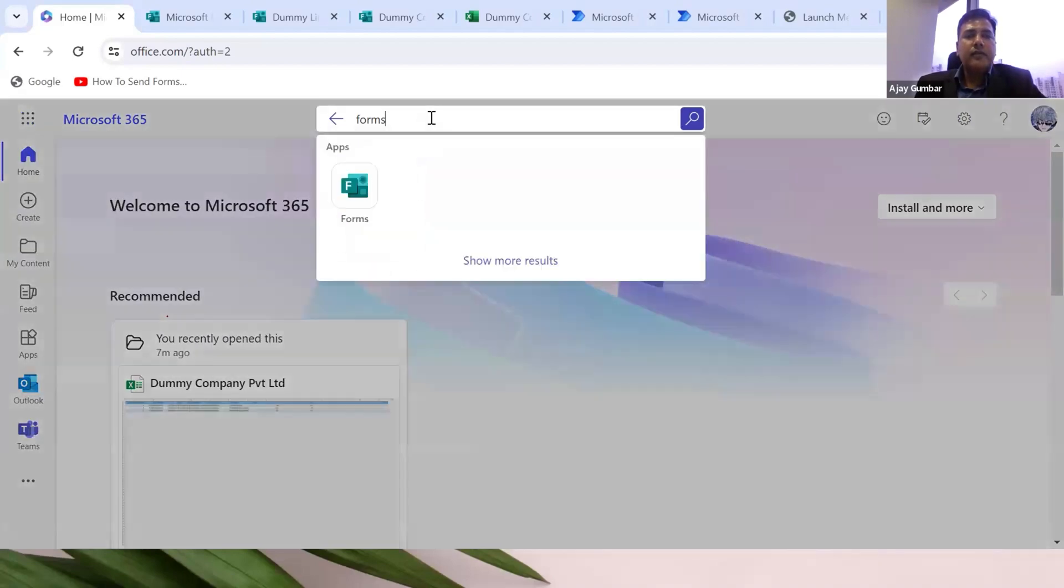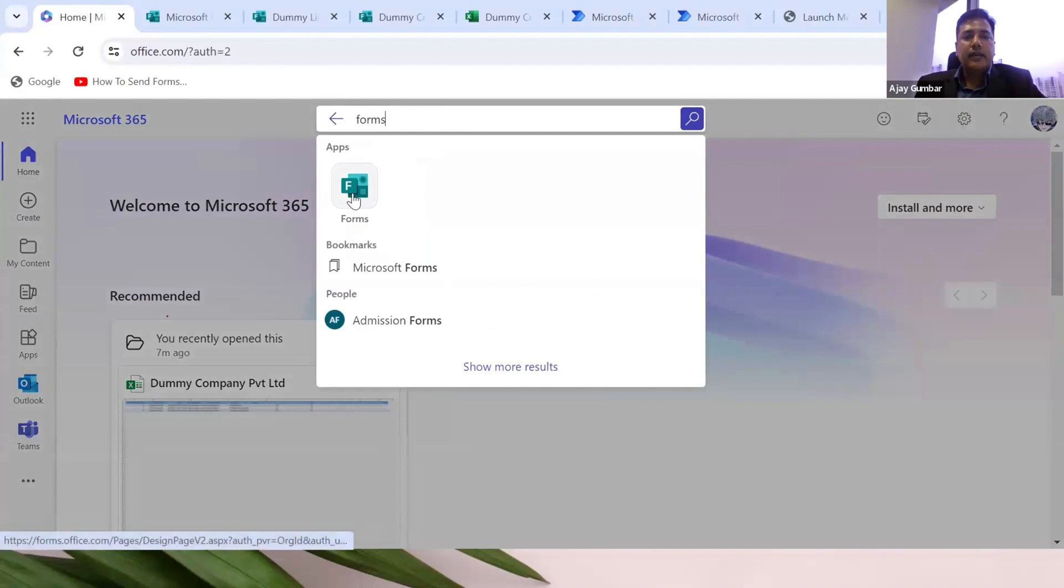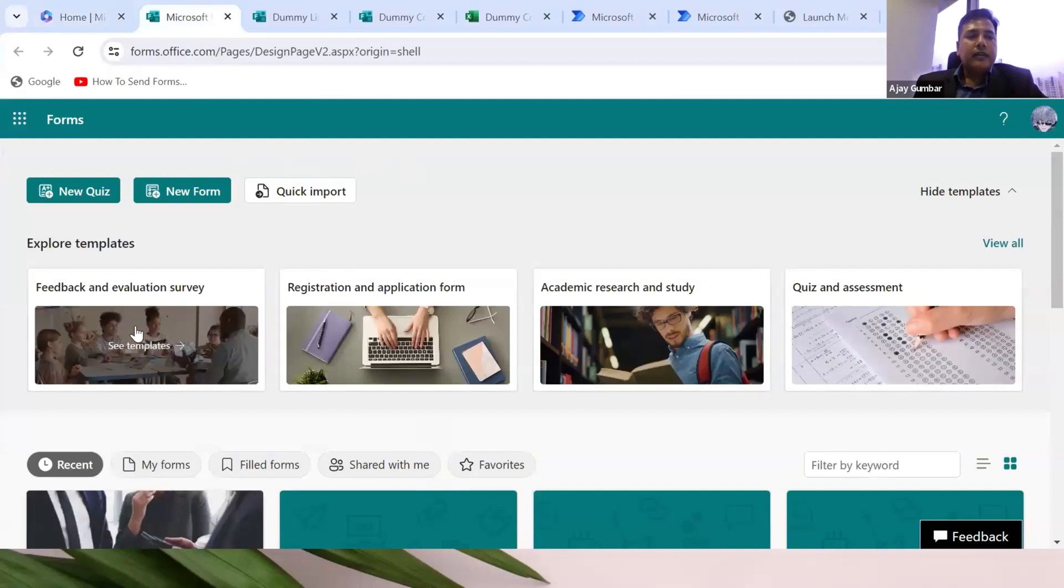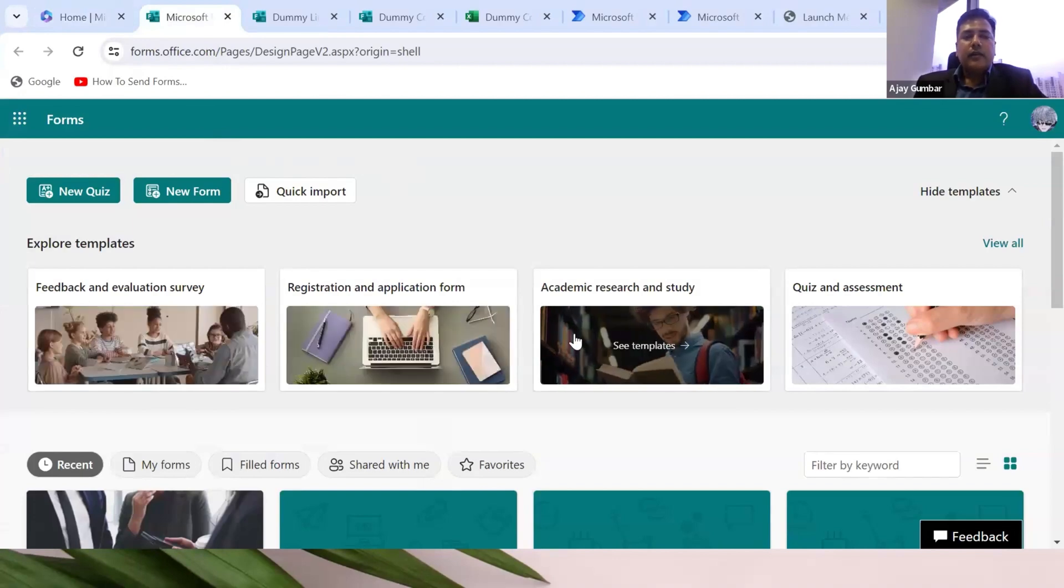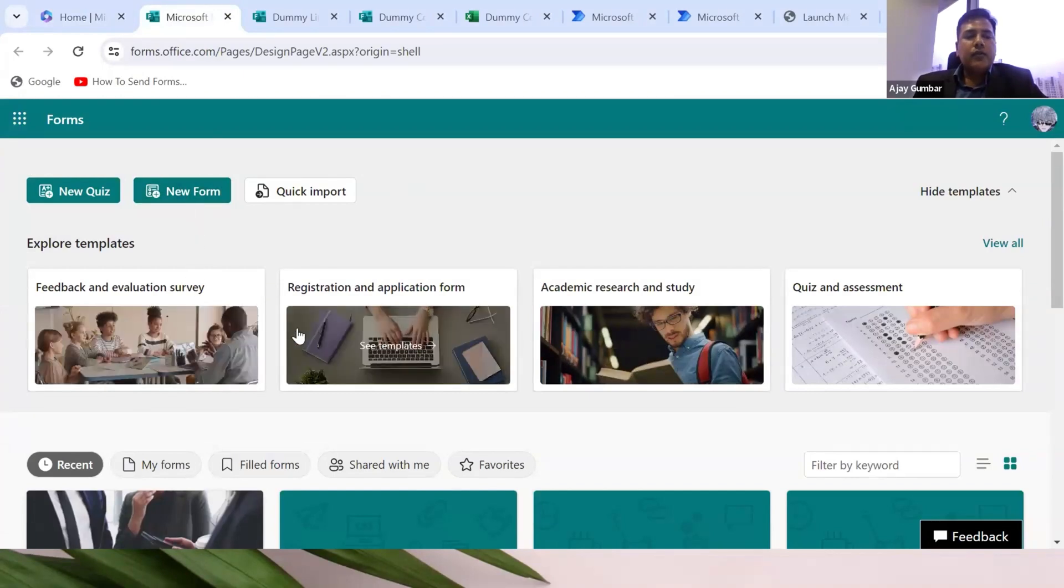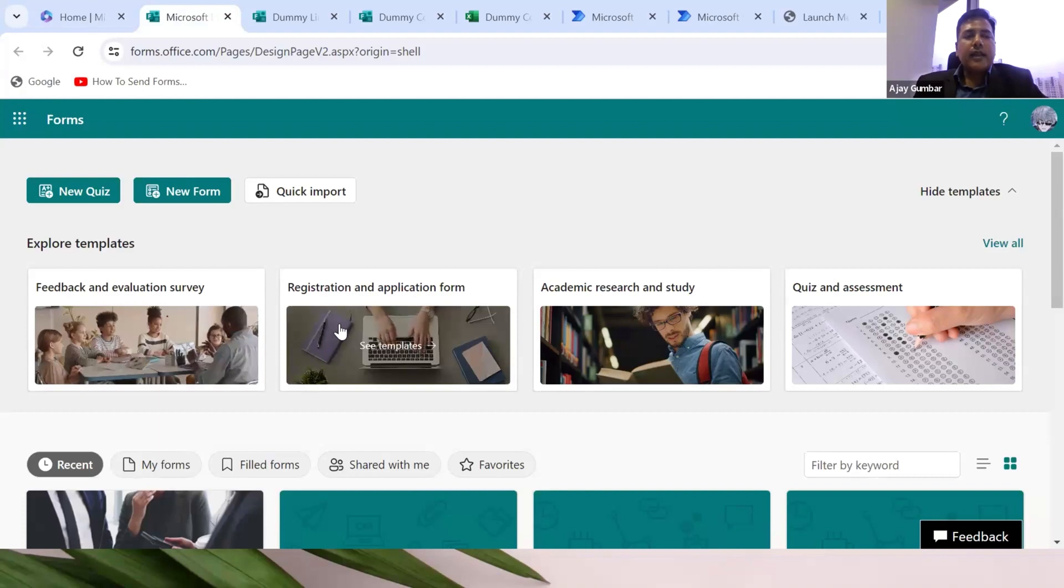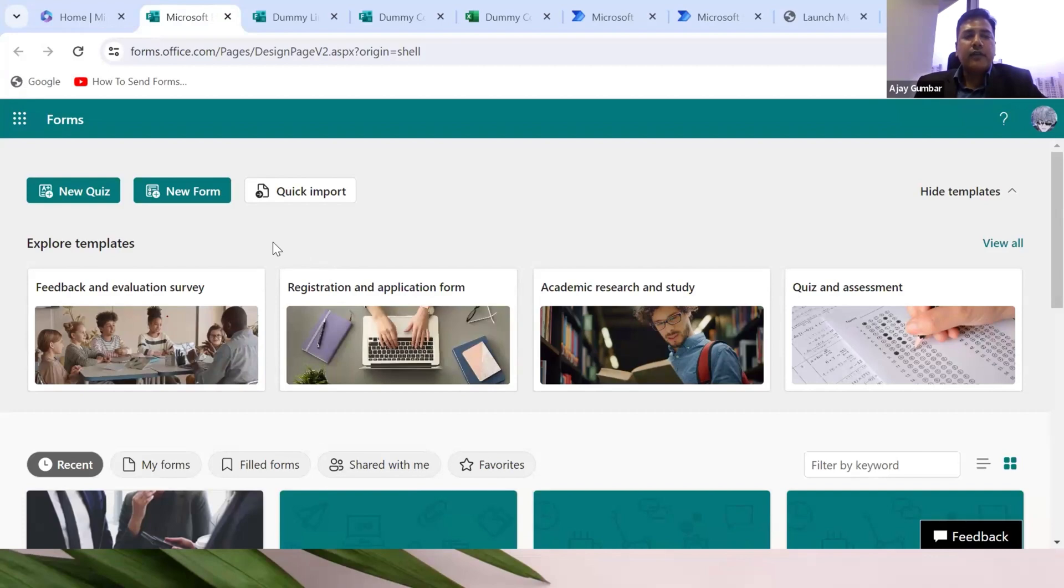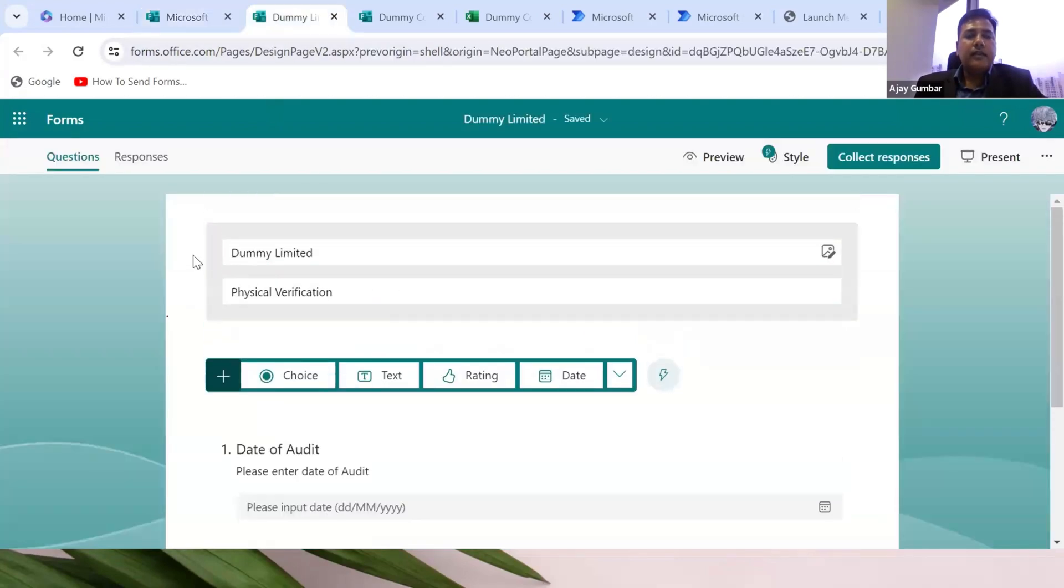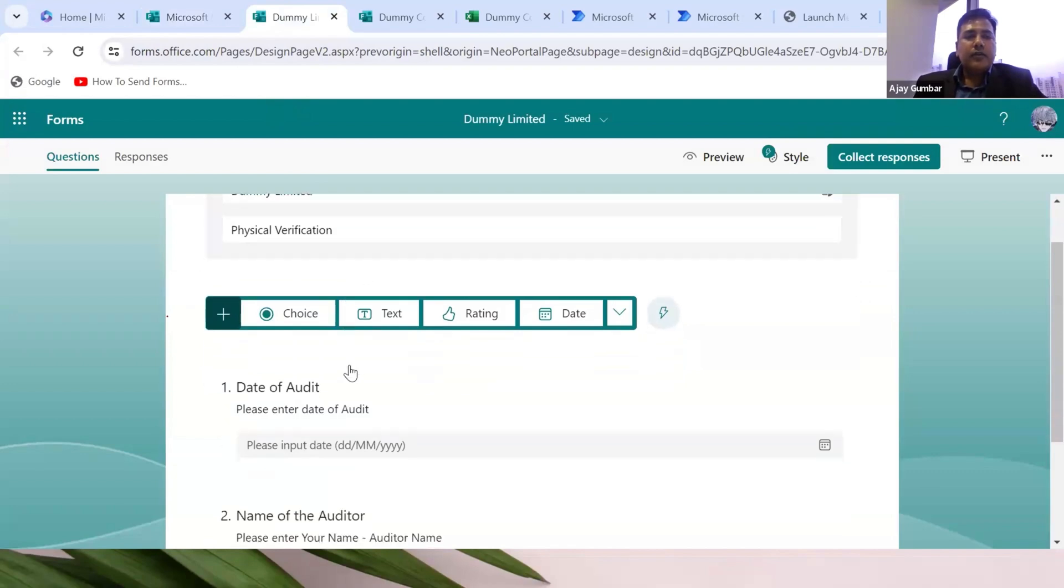We'll be using Power Automate and Microsoft Forms. Once you click on the form, this screen will be visible. You can create forms through standardized templates available here. However, we will be creating a new form. These forms are basically used for surveys and feedbacks, but this is an innovative way to solve our problem.